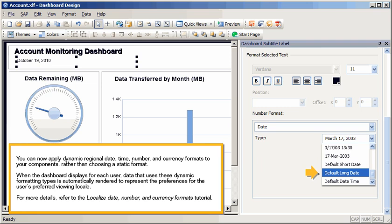When the dashboard displays for each user, data that uses these dynamic formatting types is automatically rendered to represent the preferences for the user's preferred viewing locale. For more details, refer to the Localize Date, Number, and Currency Formats tutorial.